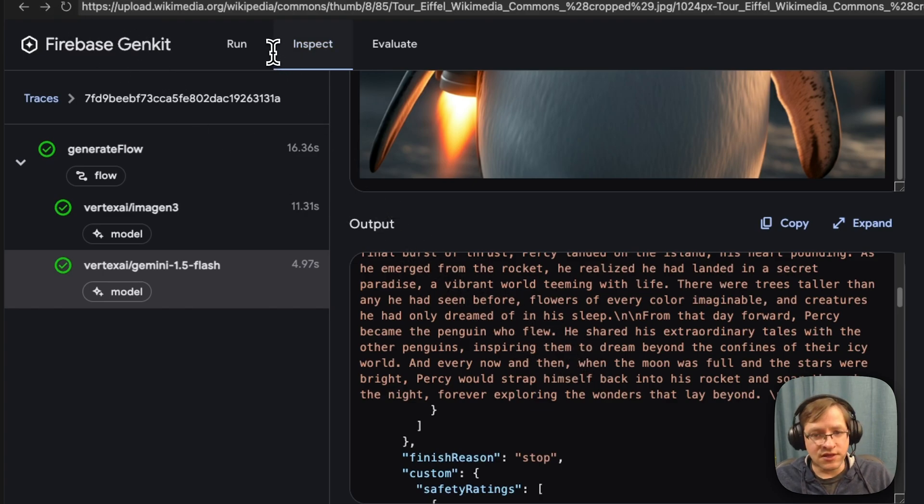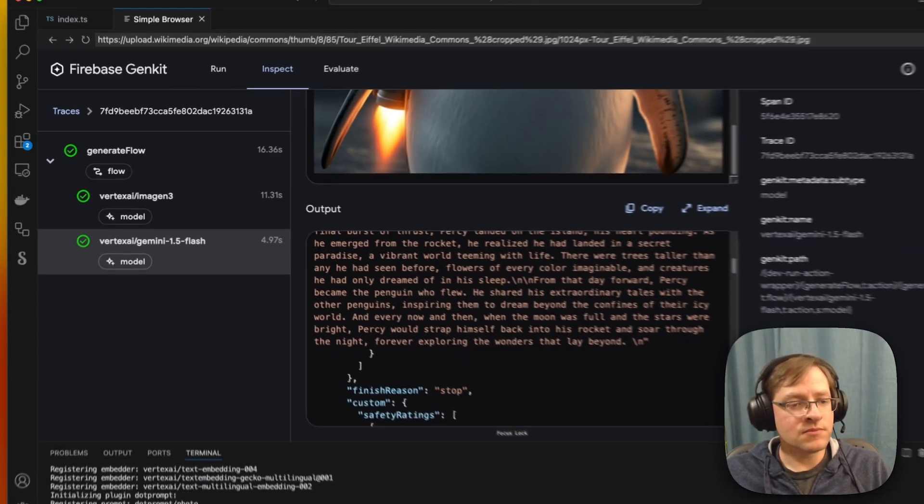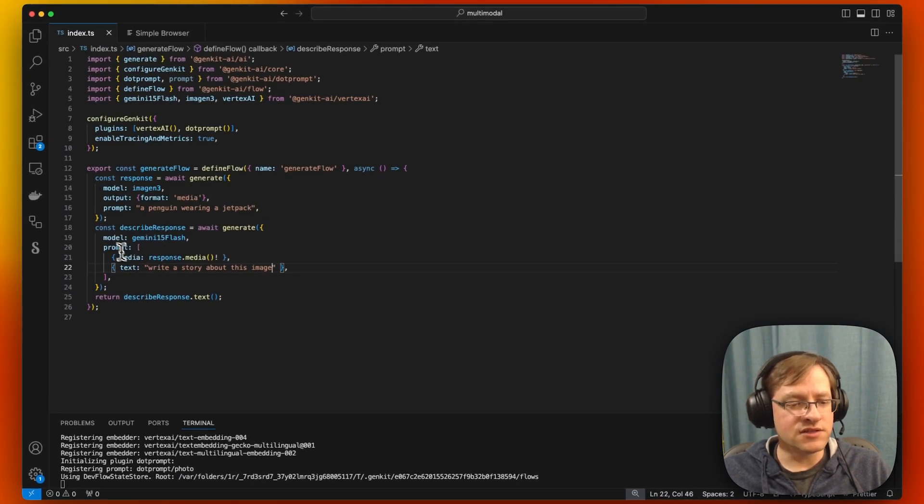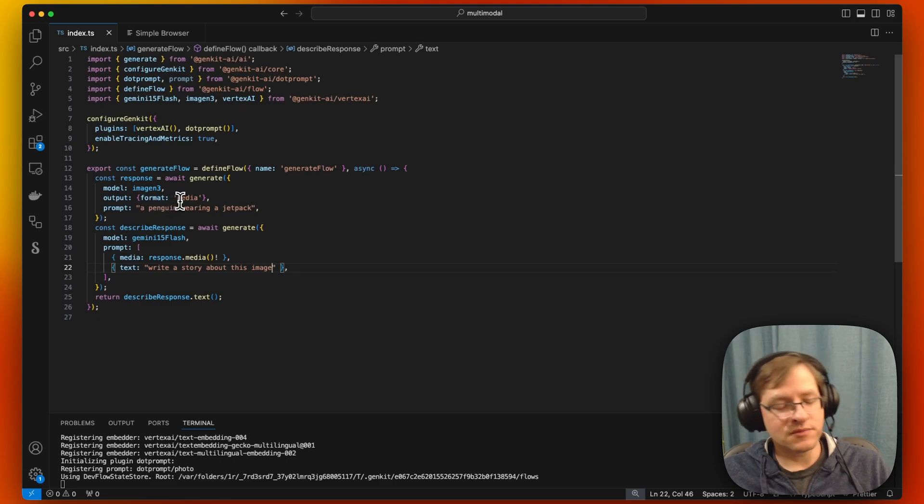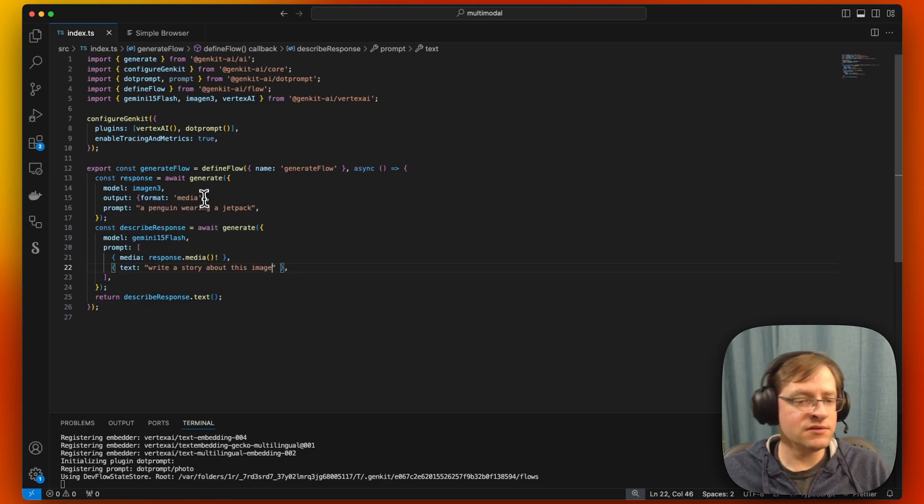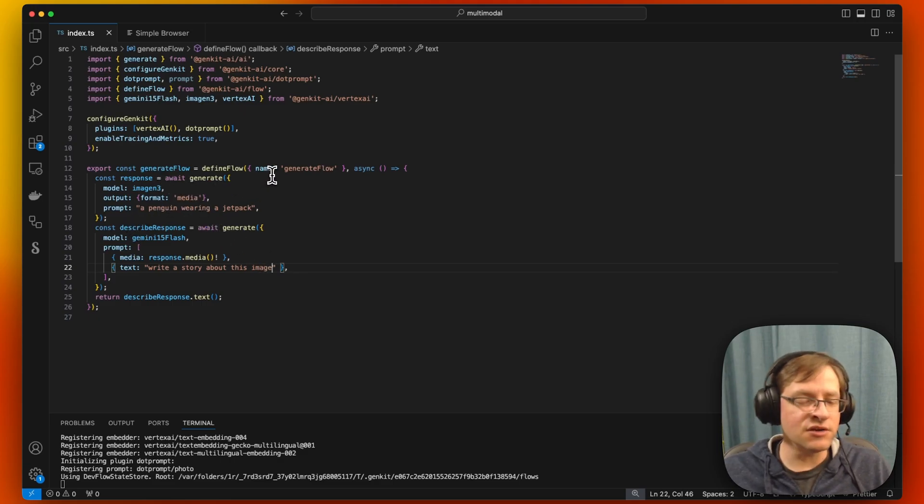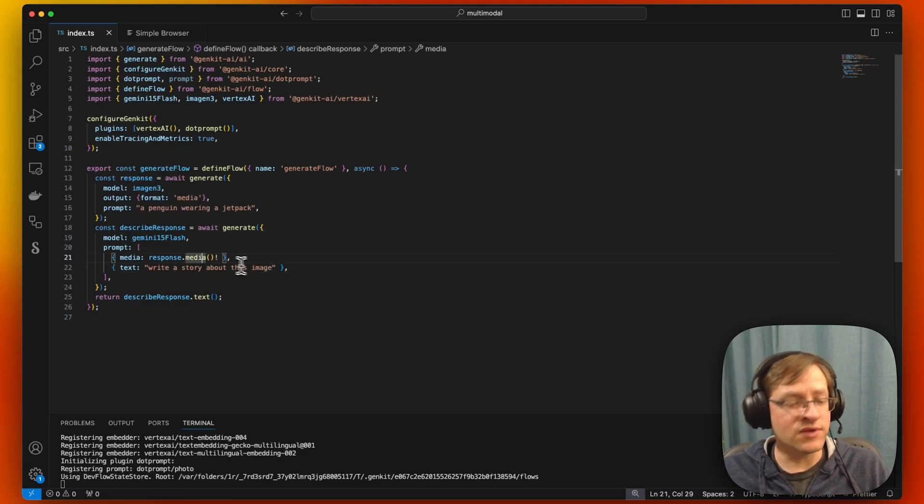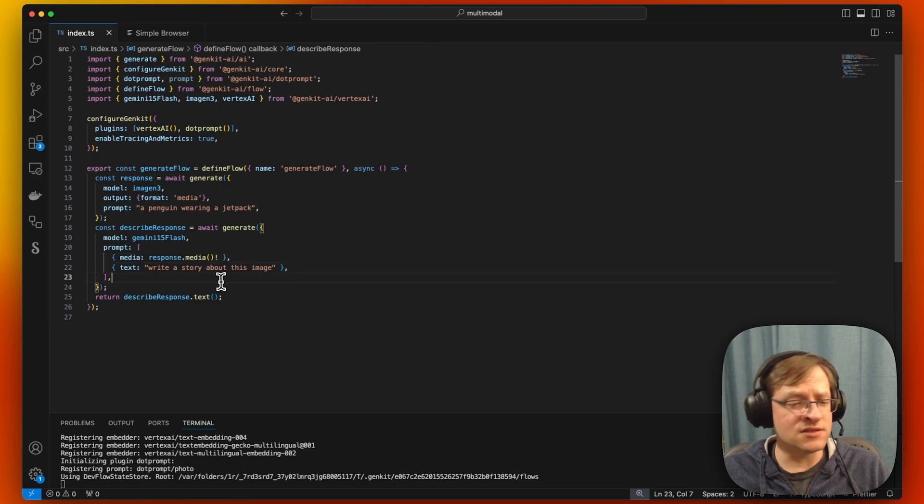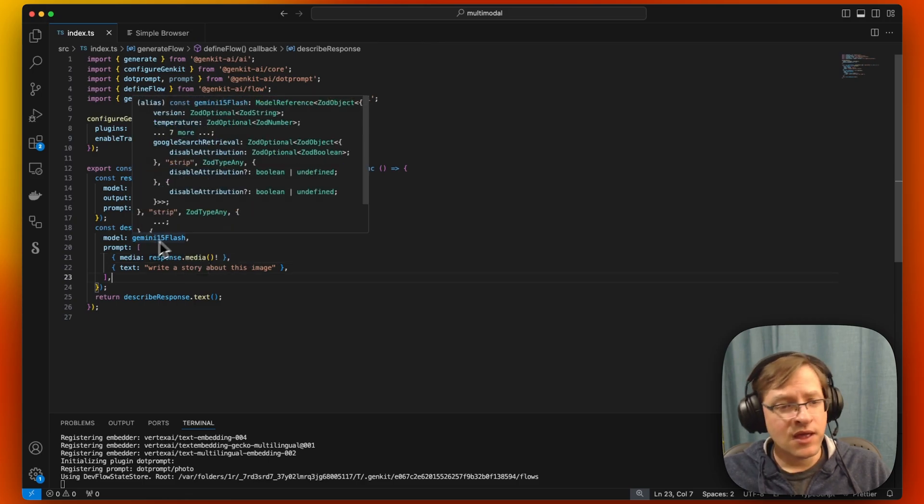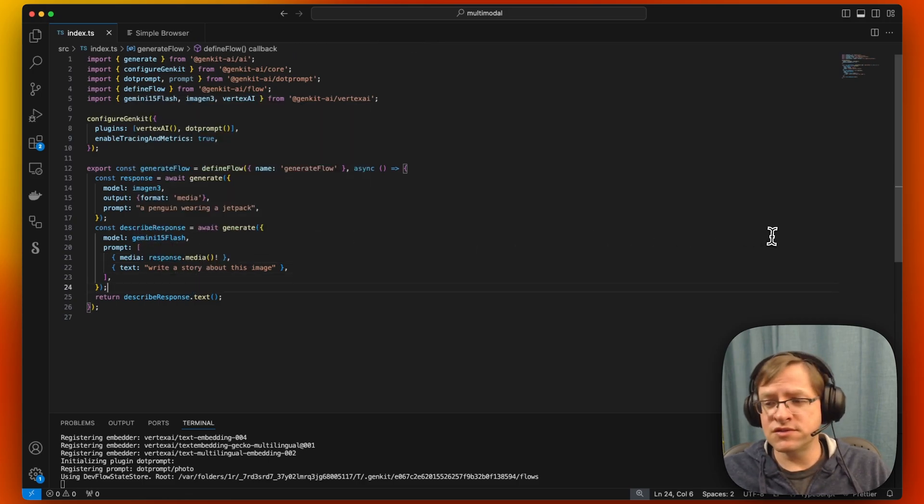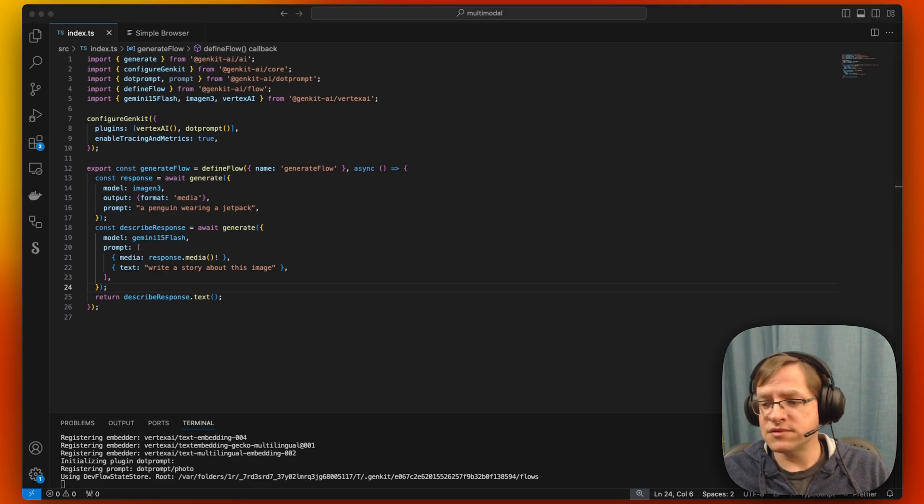This kind of shows that you can easily wire these different calls together between models that can generate images and what can consume them. And of course, you can actually also use this in dot prompt.